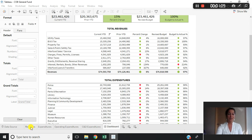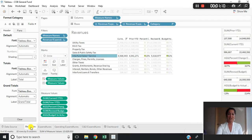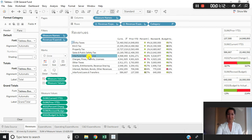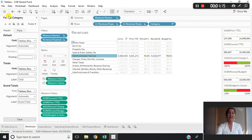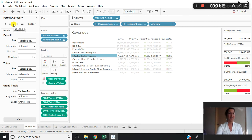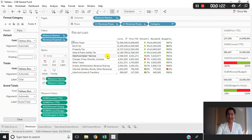If I jump over into this revenue sheet, you can see I've formatted it exactly the way I want it. I've right-clicked, selected Format, and used my pane to change my shading, change my lines, and change my fonts to get exactly the design that I would like.